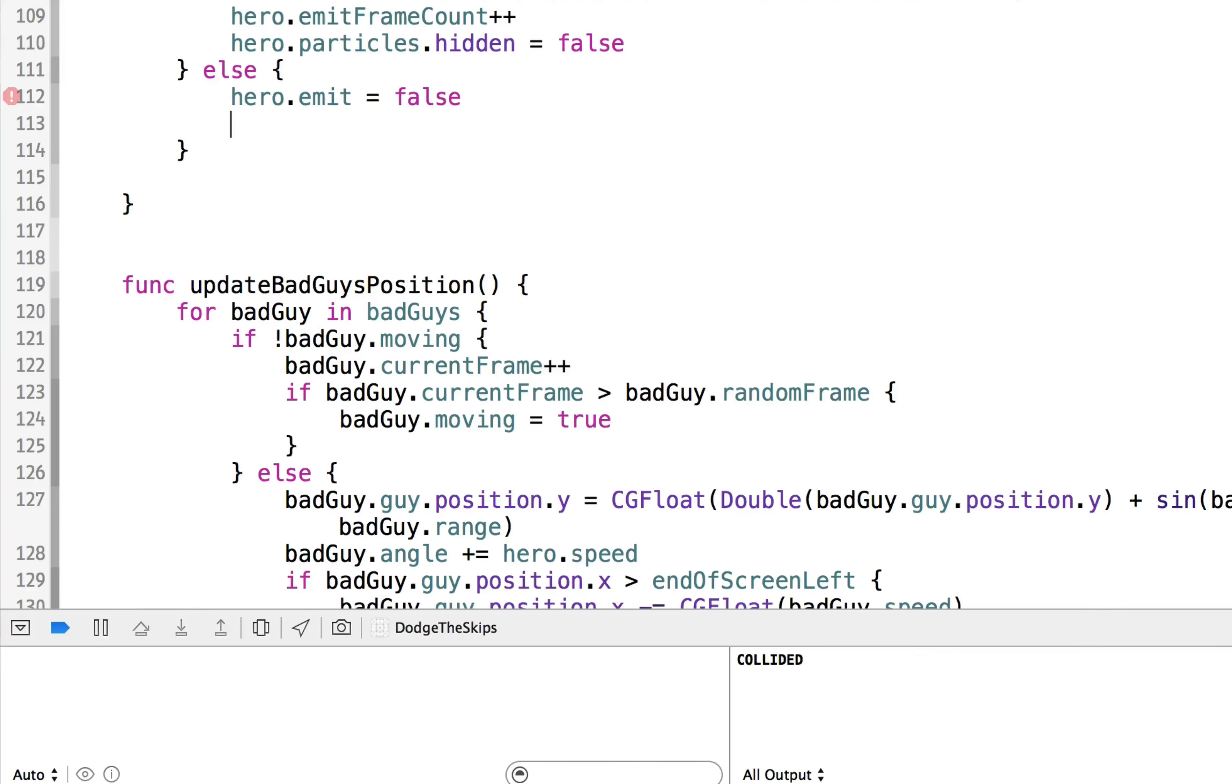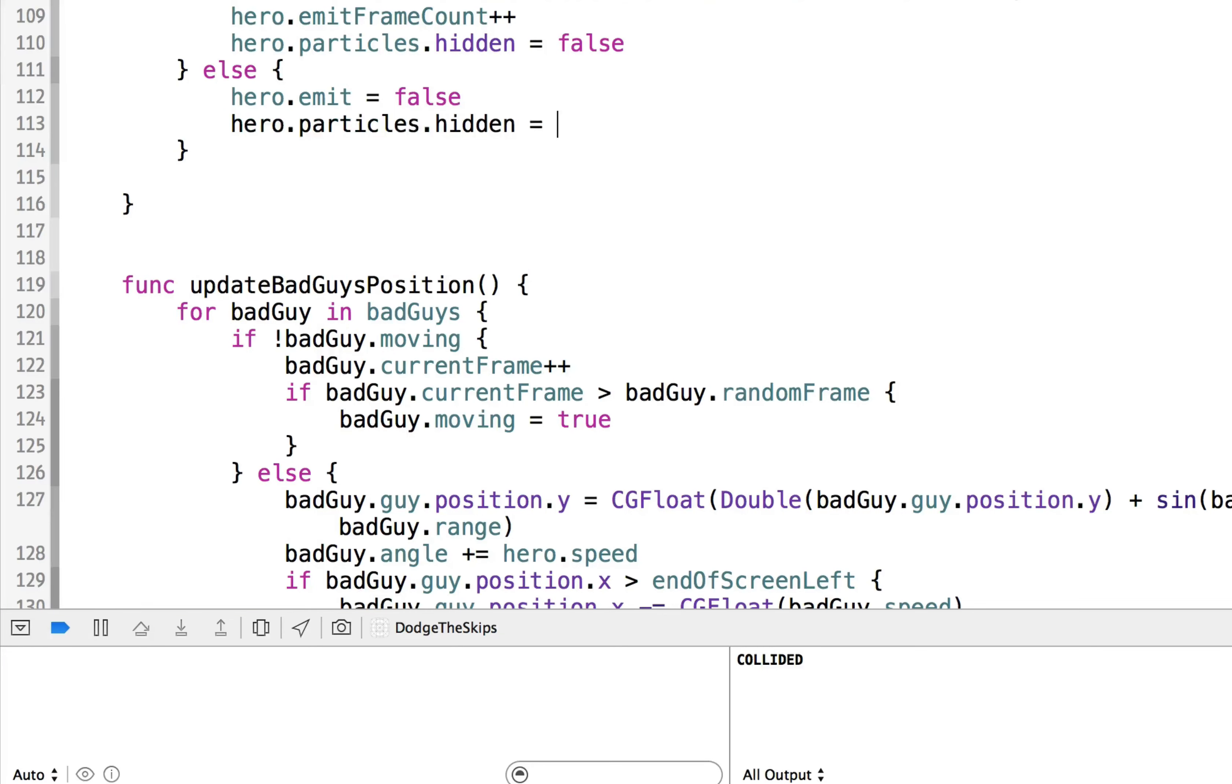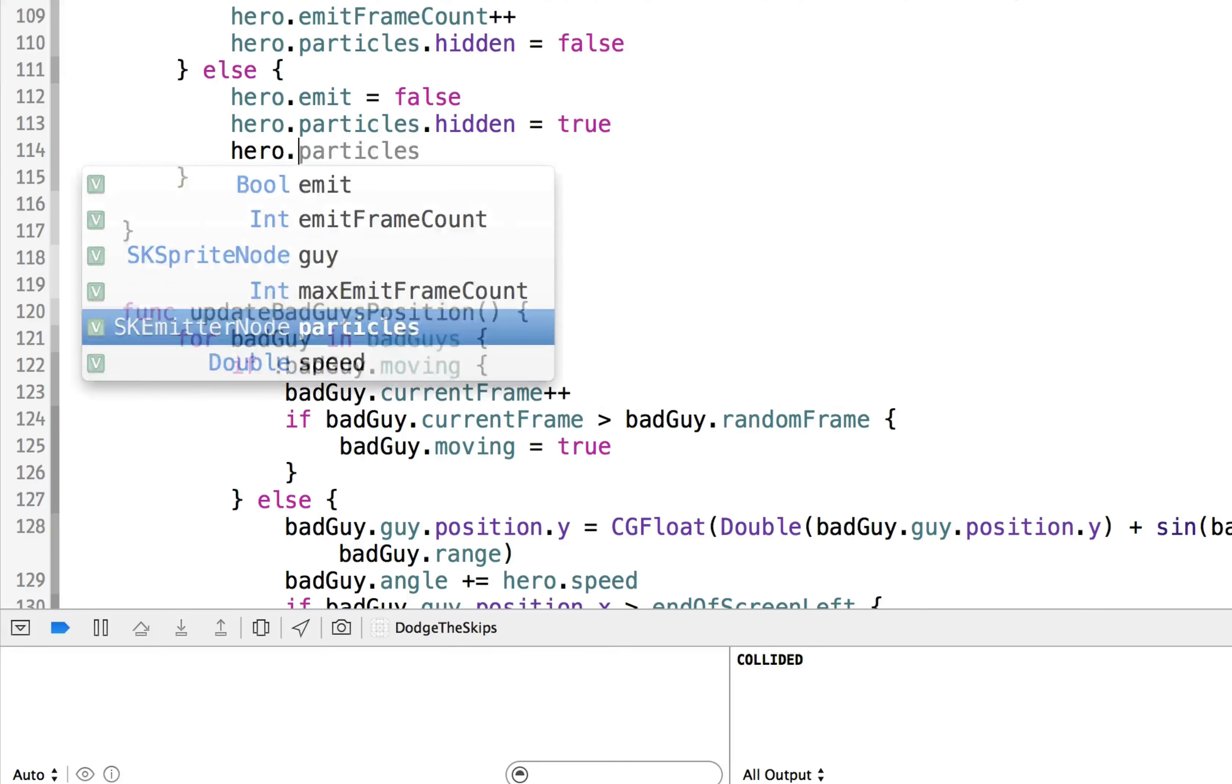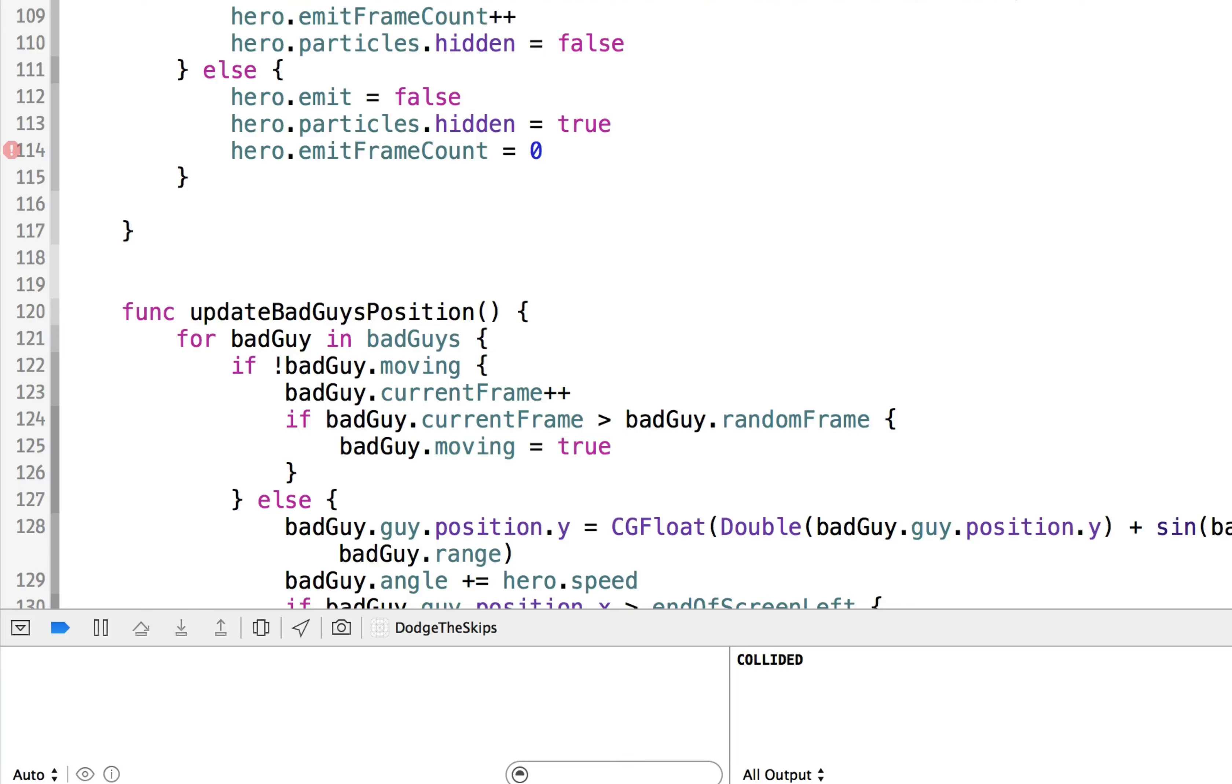We'll turn off the particles emitting. And we'll say hero dot particles dot hidden is equal to true. So we'll hide the particles as well physically. And then we'll reset the emit frame count to zero.